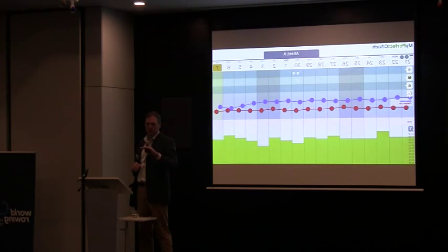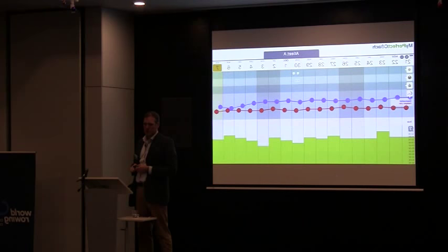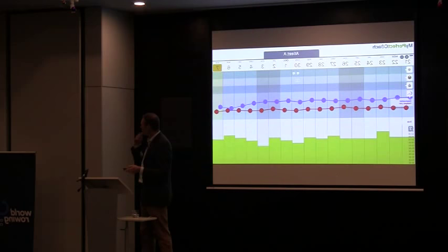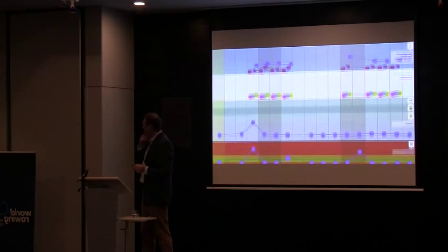If you go to sleep at the same time every day, your recovery is a lot better than when it's switched up and down by a couple of hours. So if you go to bed at 10 o'clock one day and 12 o'clock the next, your recovery is worse — even if the total sleep duration is the same. That's something you can see easily here.